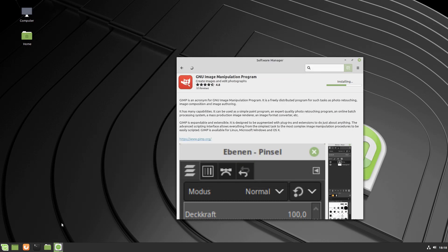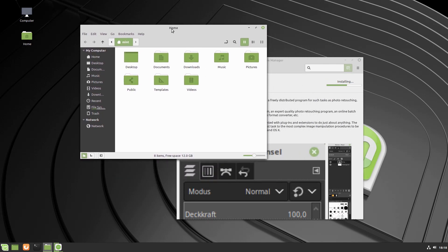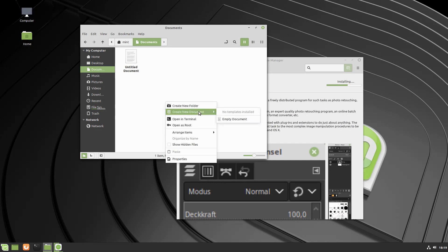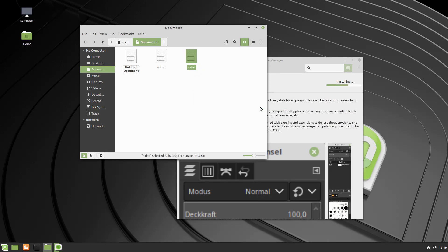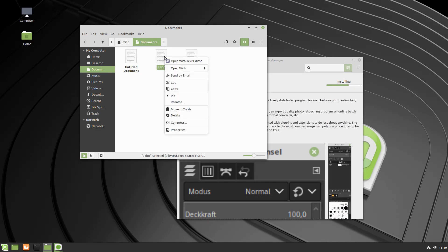Inside your documents you now have the ability to pin items. This doesn't work quite the same as Ubuntu's pinning option, but what pinning does is make a document always appear at the top of your list. If I create some new documents — say 'a doc' and 'z doc' — and then pin one, it will appear at the top of the list regardless of alphabetical order. So if there are photos you want to pin, they'll always be at the very top.